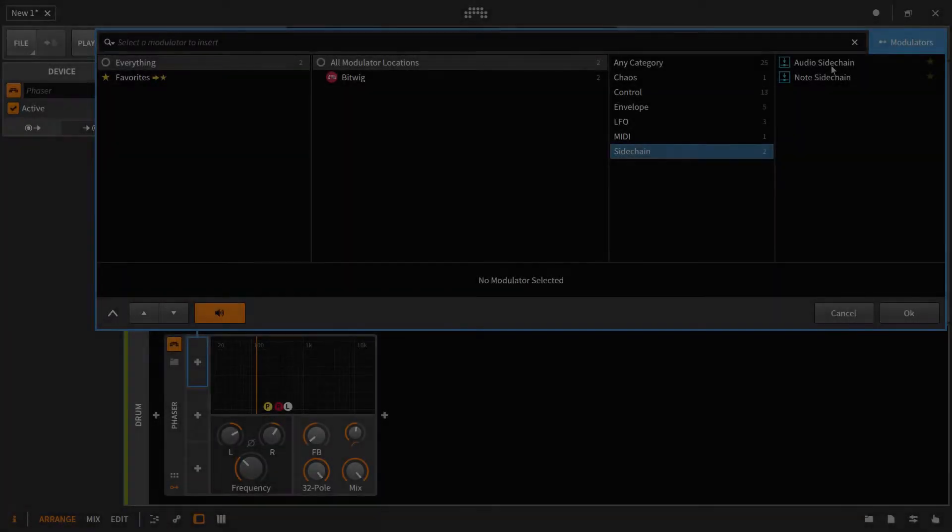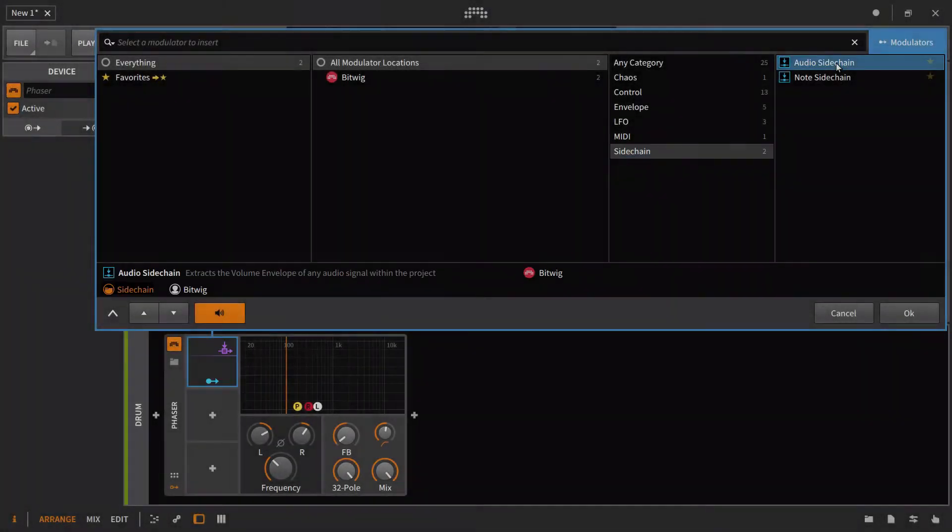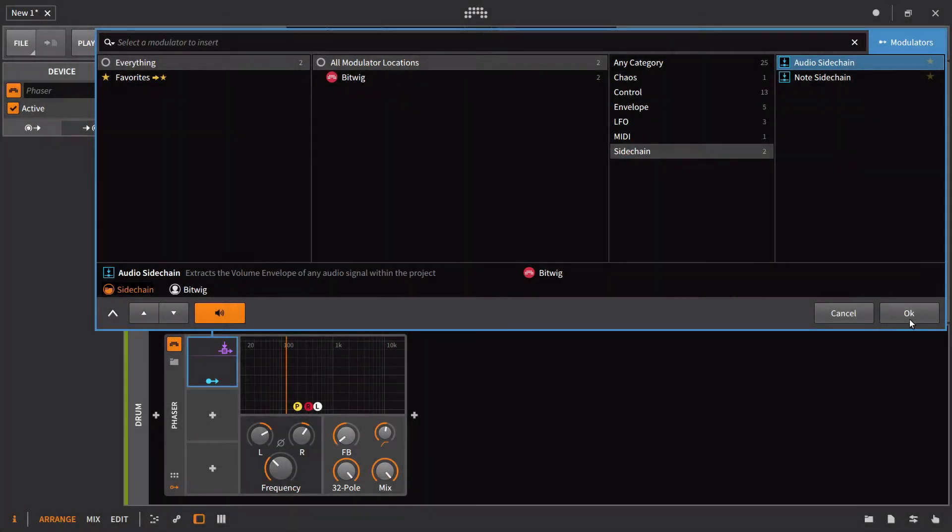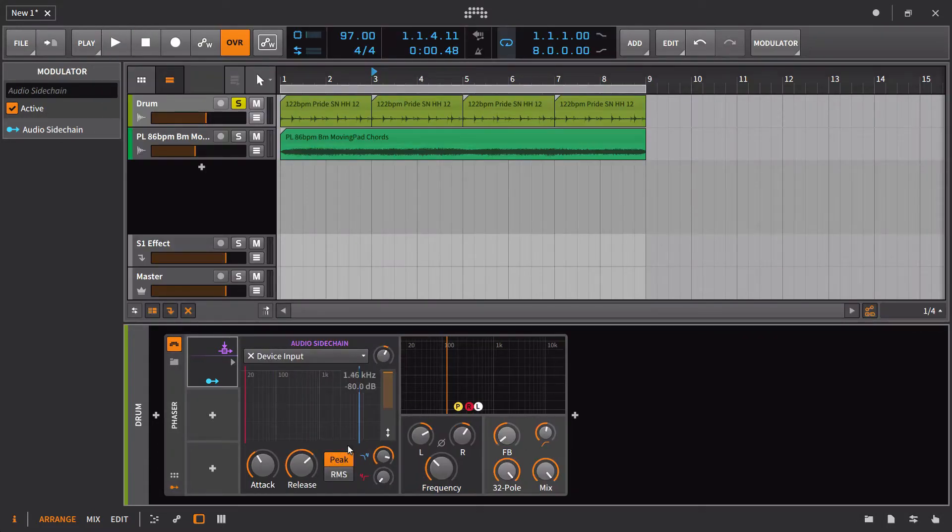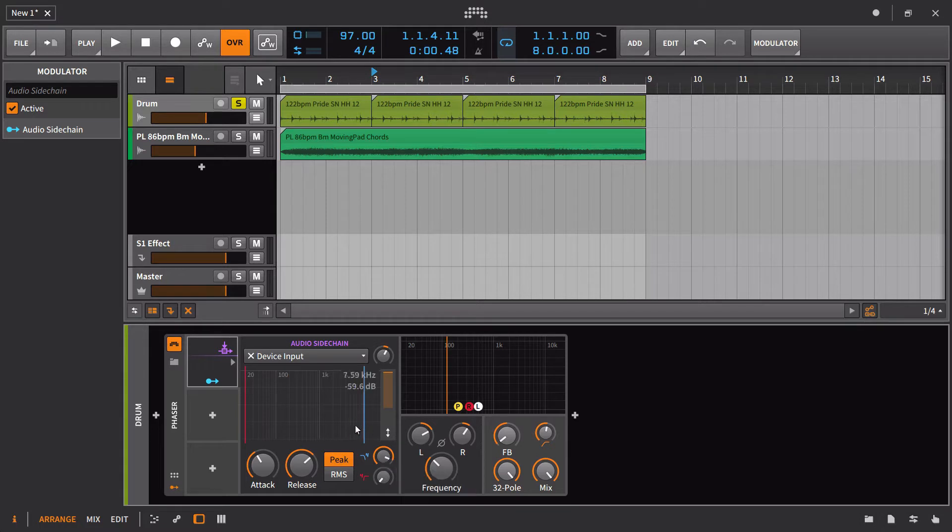The premise behind the audio sidechain is almost identical to that of the envelope follower with a couple of exceptions. One is that you can limit the range of what the signal is going to pay attention to.